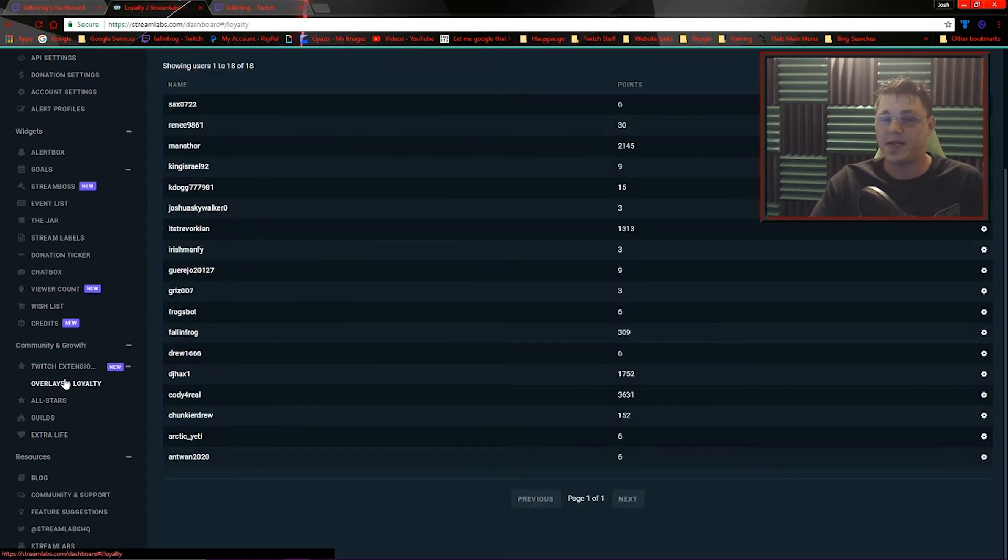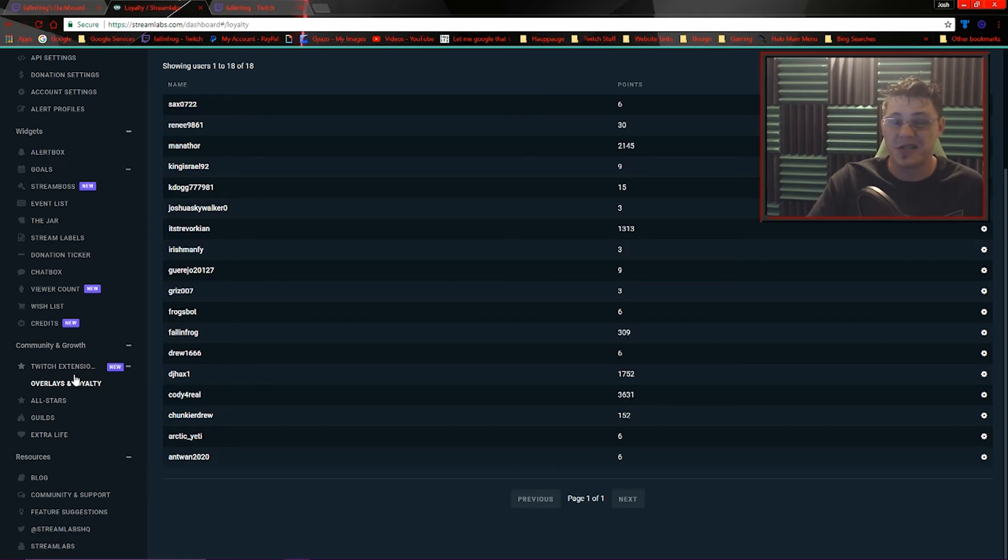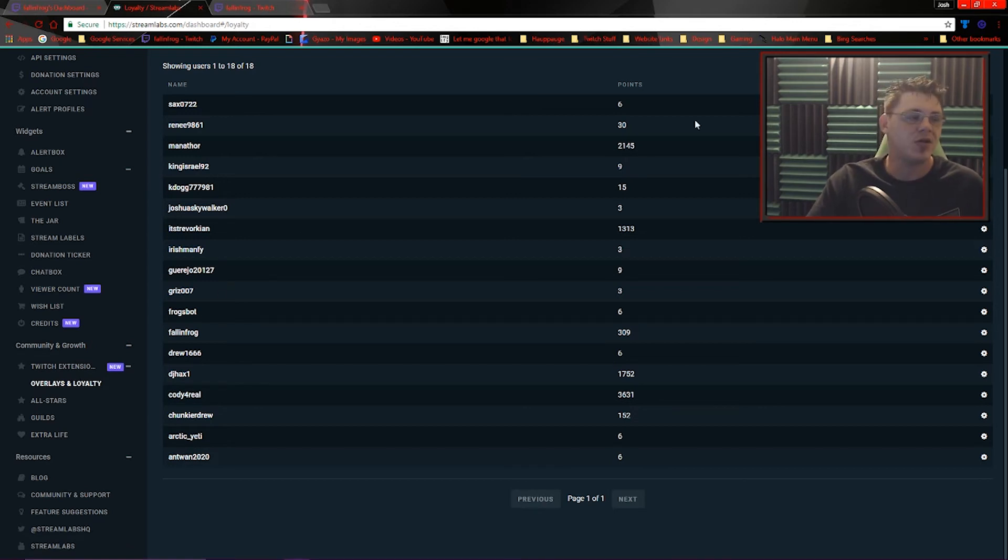Overlays and loyalty is the only extension they have so far. I can imagine Streamlabs might be planning some other extensions in the future, but here you've got some more customization options.